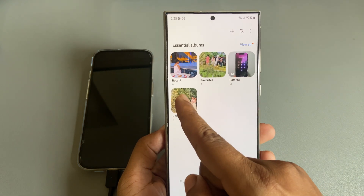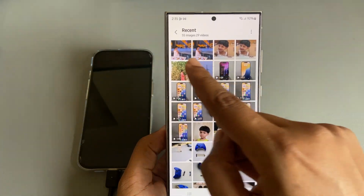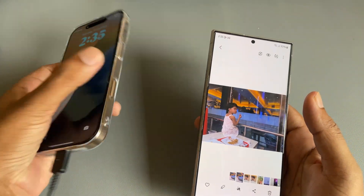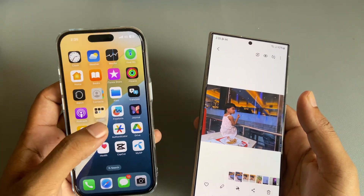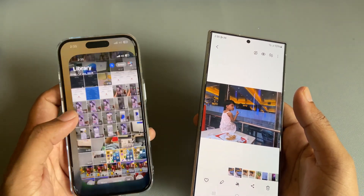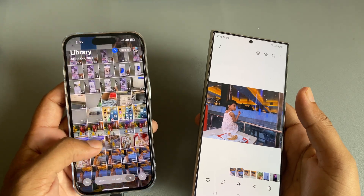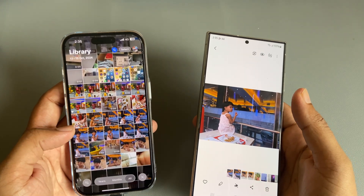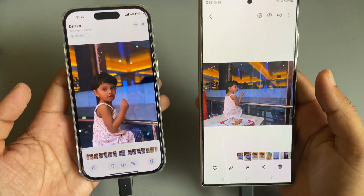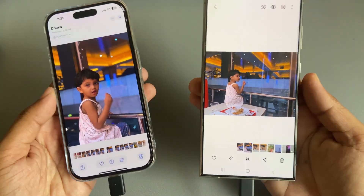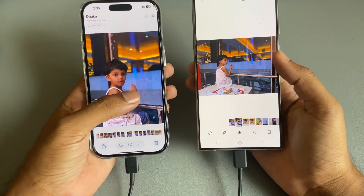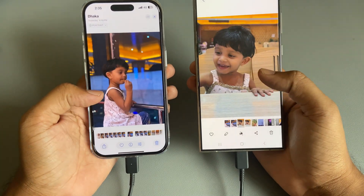Press on 'Album,' then in the recent section you're able to see both of your images. So that's it — this is how you can easily transfer files or data or anything from your iPhone to your Samsung by using a data cable.